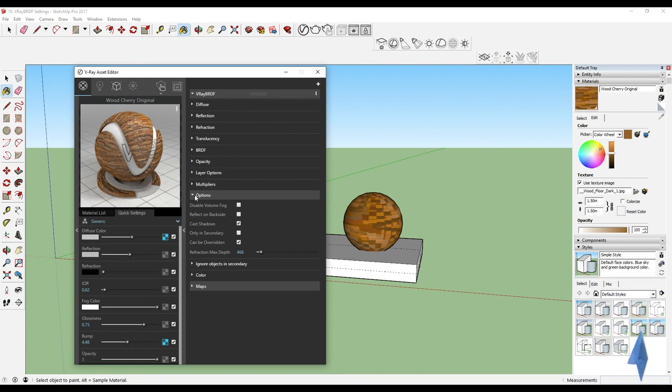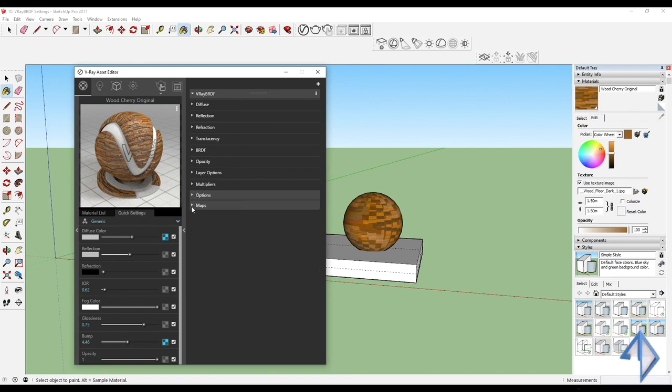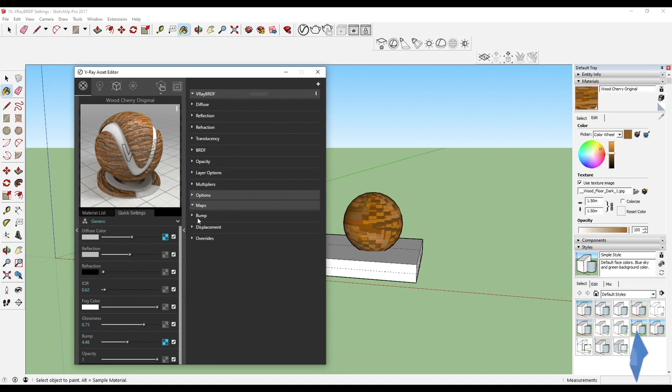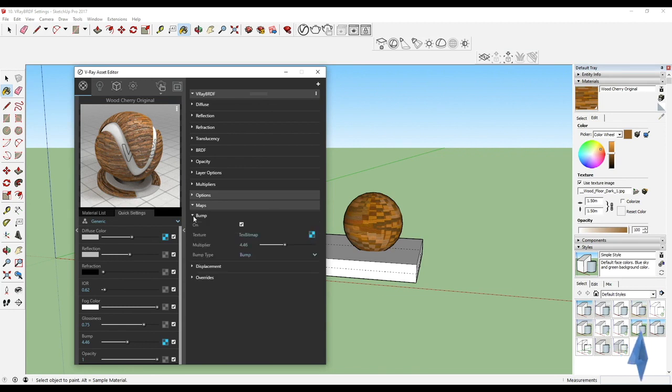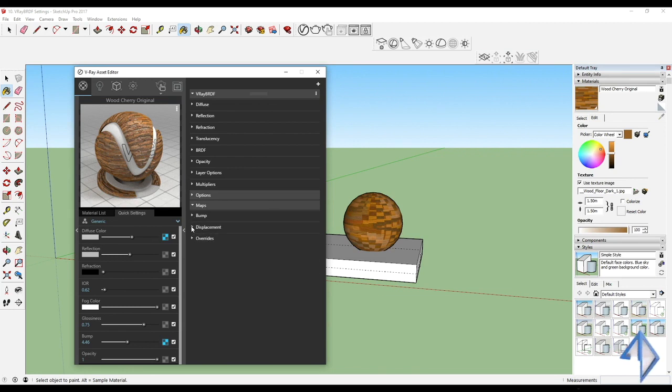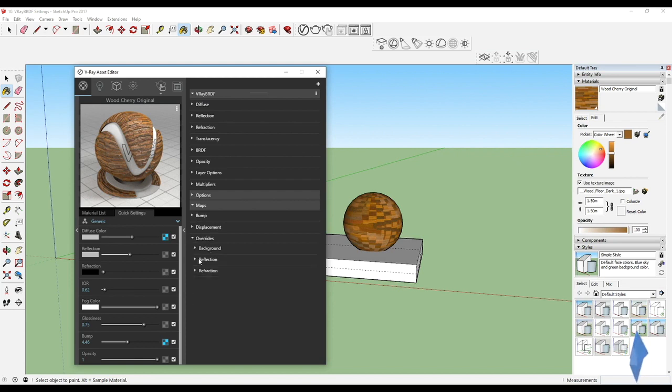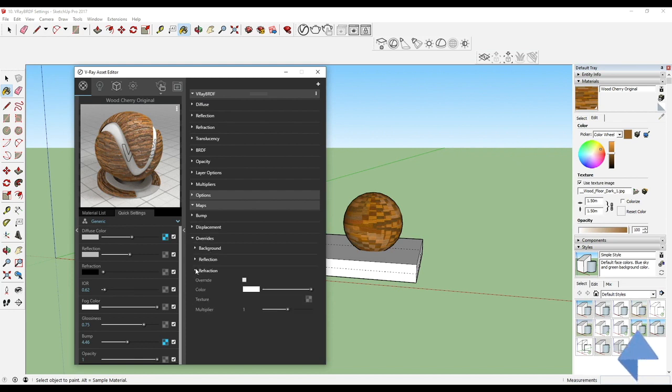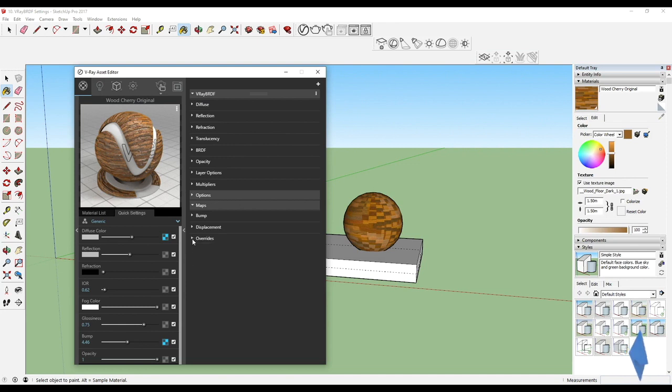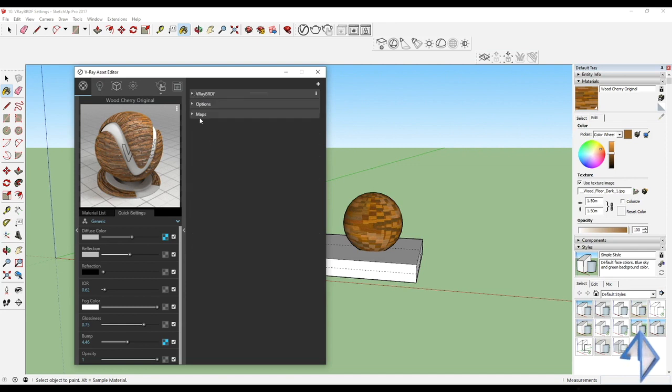Then you have maps. Maps is what I showed you guys with the bump. So here they tell you that you should be adding it in three different places: a bump map, a displacement map, and then the override. Is there any background, is there any reflection, or is there any refraction override that needs to be done.